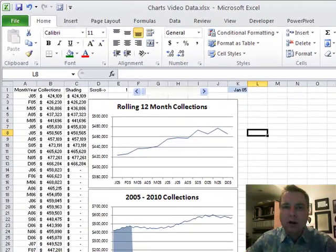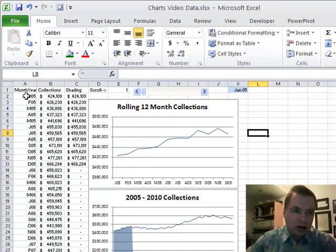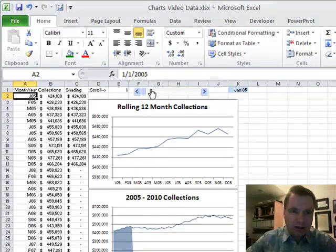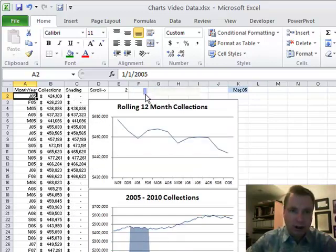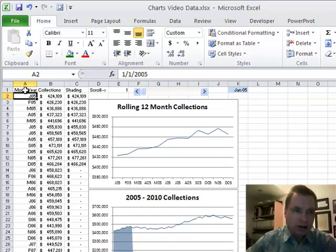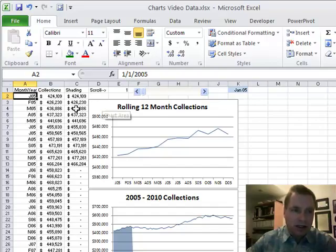Hi, welcome back. This is Excel video 134. I'm Nate Moore. Today what we're going to do is try to start to put together how I made this chart that we demonstrated last time. What I'm going to do today is just worry about preparing the data. Let's just get the data right and then we'll worry about getting the charts and this scroll bar and all this other stuff in future videos.